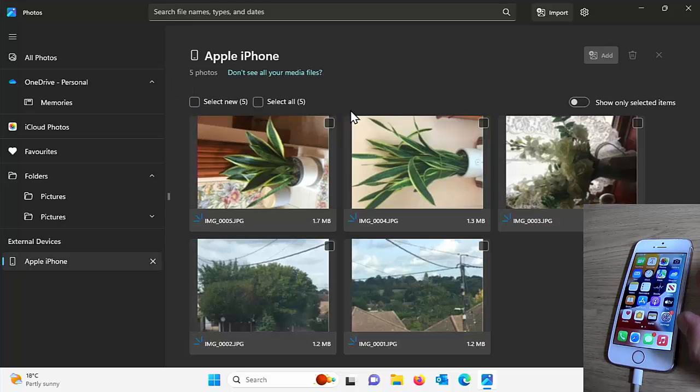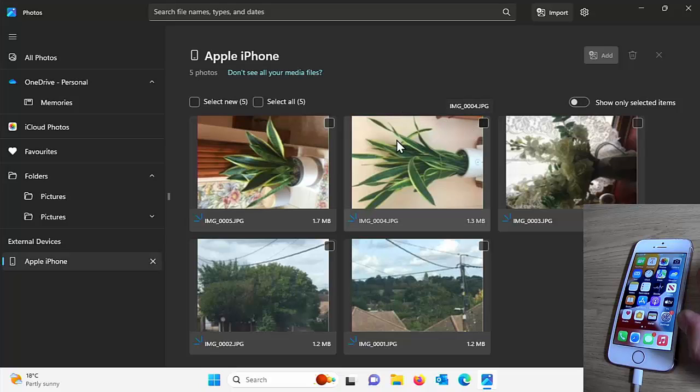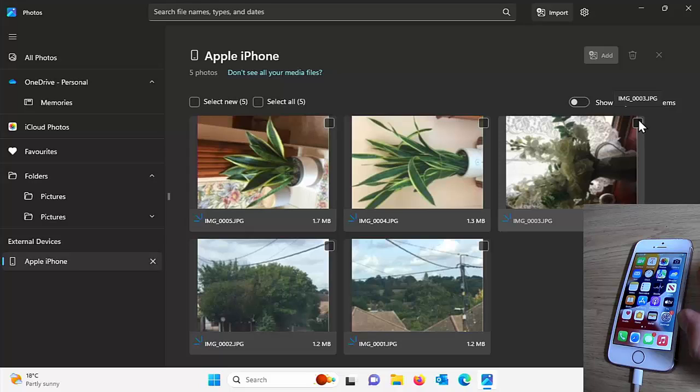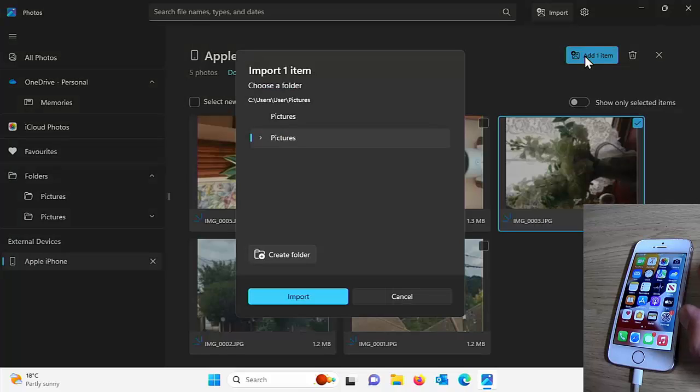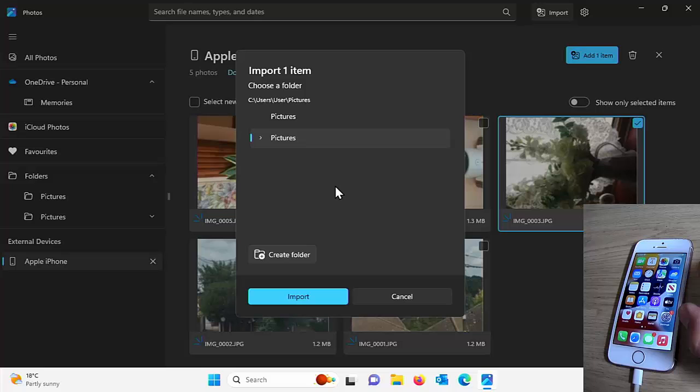If we want to select individual photos, so say for instance, I just wanted this picture over here of this flower, I can click on the box in the top right hand corner. There we go. And that just selects that. And then all I do is I just go add one item. And then it asks us, where do we want to save our photos to?